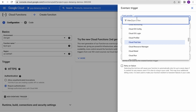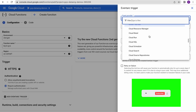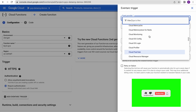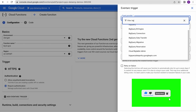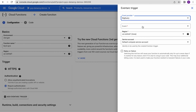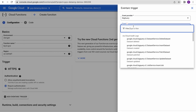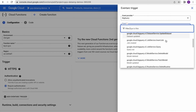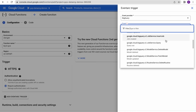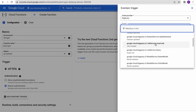Here you can see the event providers — we have almost every Google Cloud service available. We will use BigQuery and write our cloud function against BigQuery events. In BigQuery, there are many supported events, but we are interested in the insert job event.